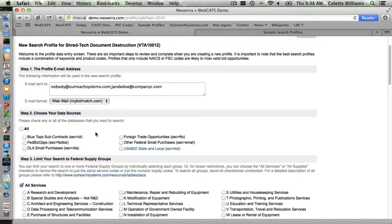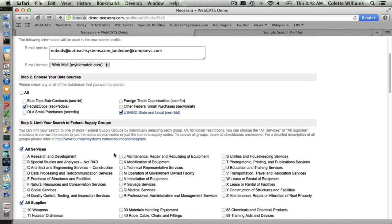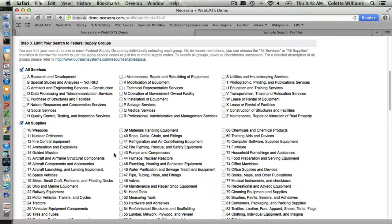When you're setting up a search profile you're going to want to make sure that your client can indeed compete internationally. If they cannot compete internationally then don't turn on the foreign trade opportunities. If they're primarily interested in state and local, make sure you check state and local. If you don't check any of the checkboxes here then your client will search everything. So make sure that if the client is only interested in maybe matching against the FedBizOps database and the state and local database, that you only check those particular databases.